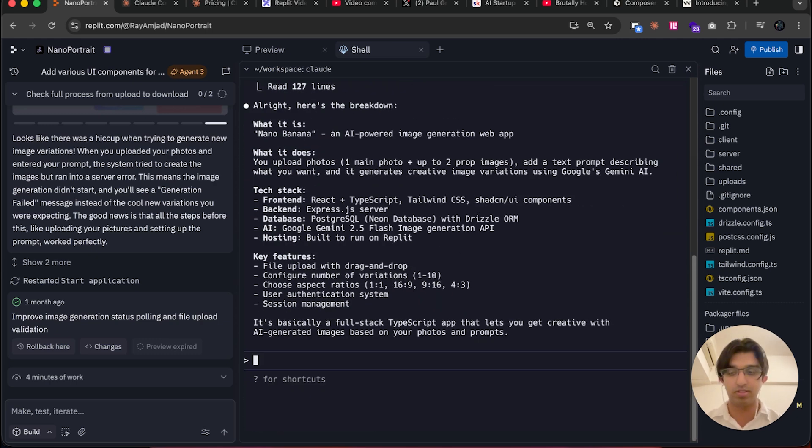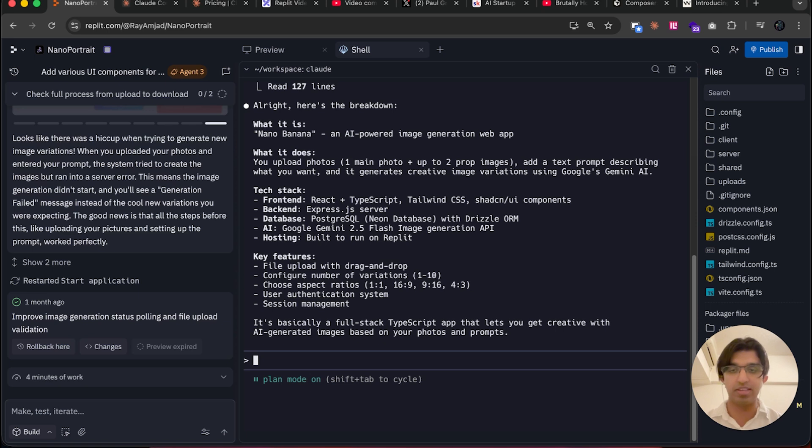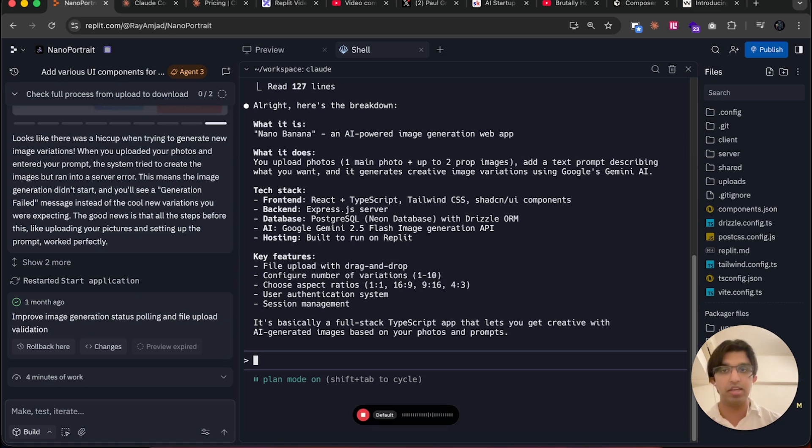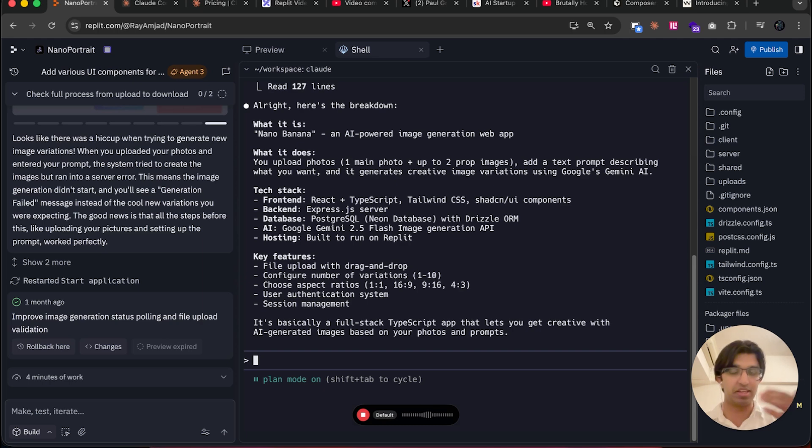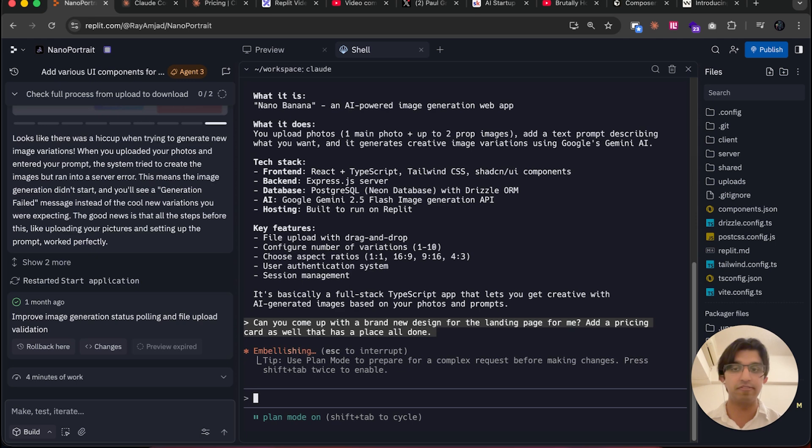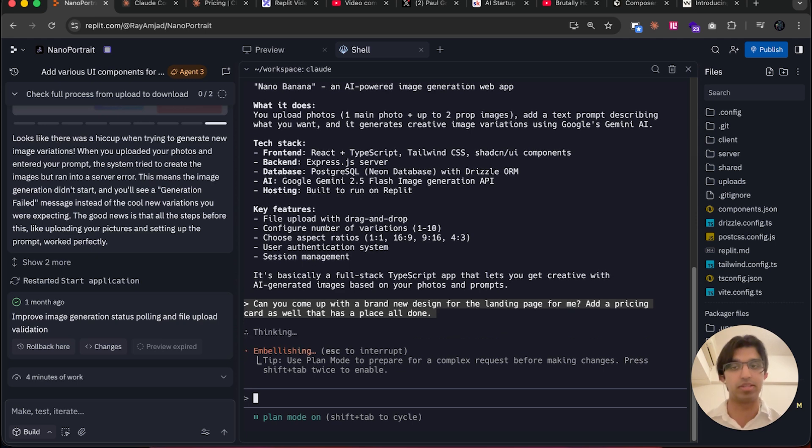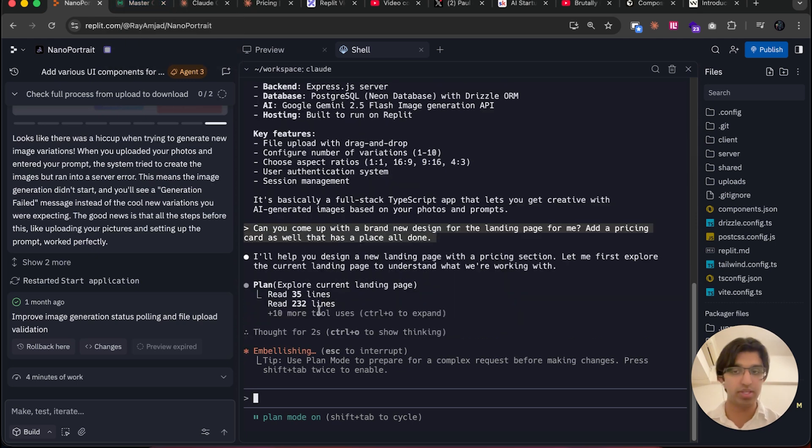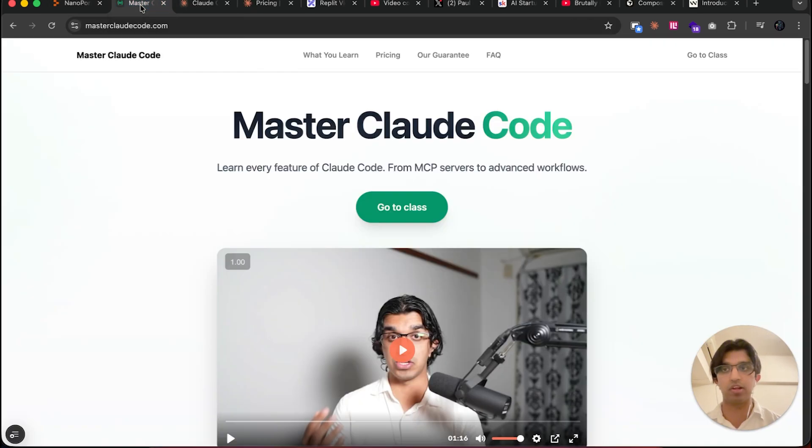Then say, 'Can you come up with a brand new design for the landing page for me? Add a pricing card as well that has a placeholder.' Now it's pasted what I just said. I can press Enter, and it will basically figure out a plan for how this should be implemented.